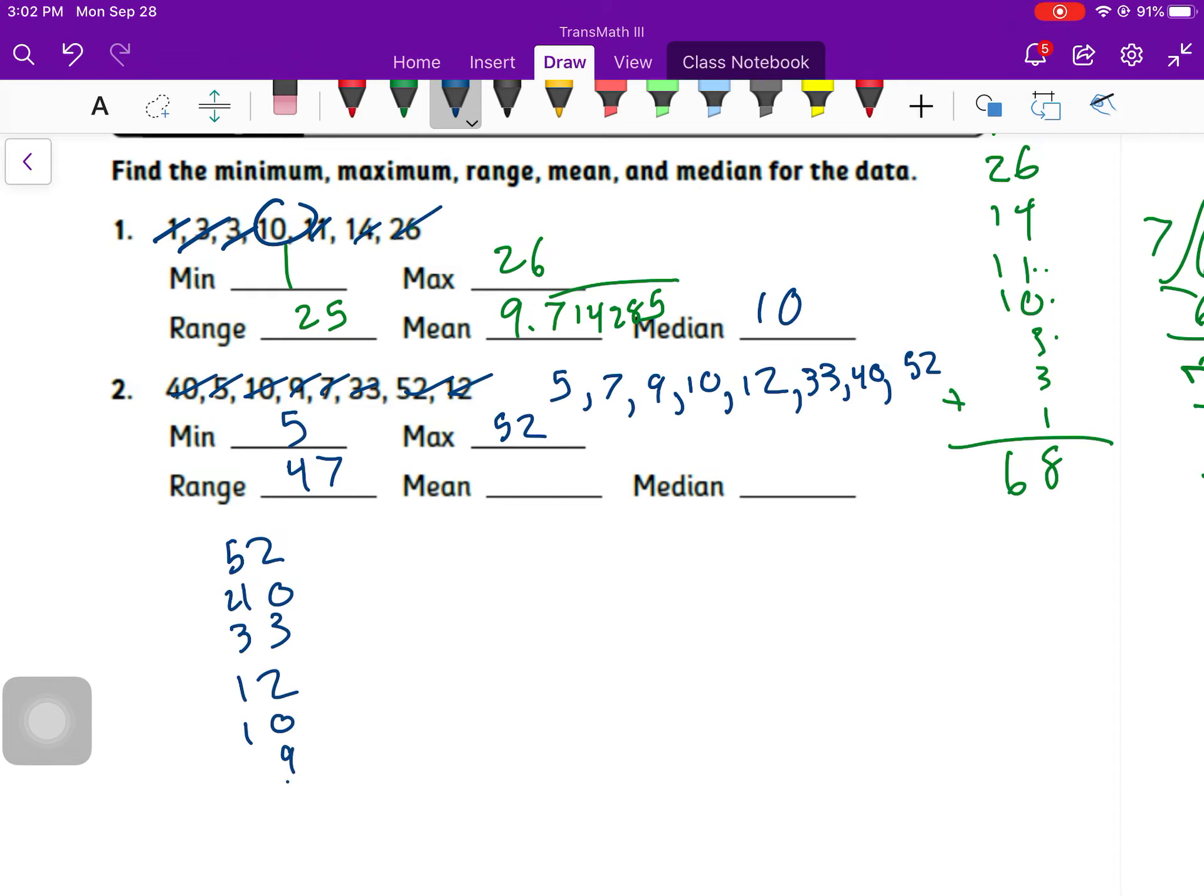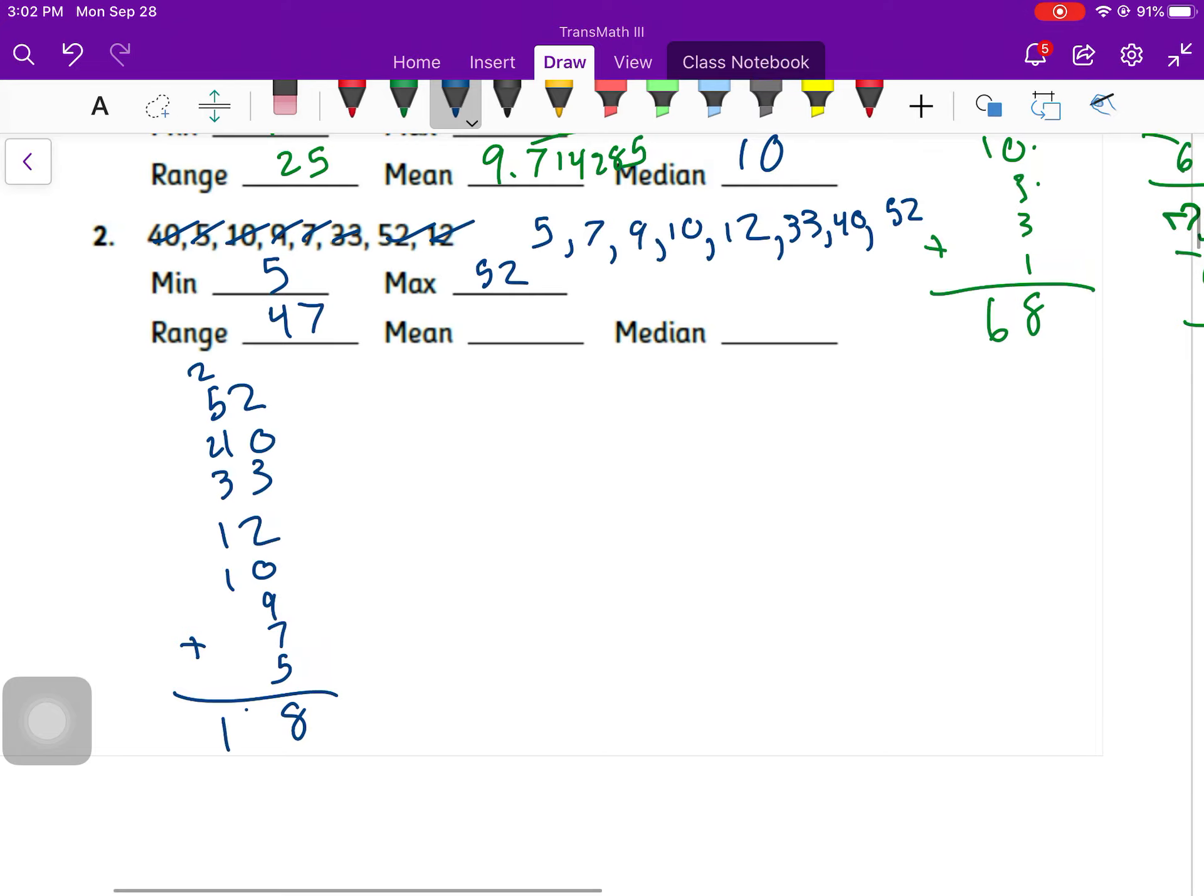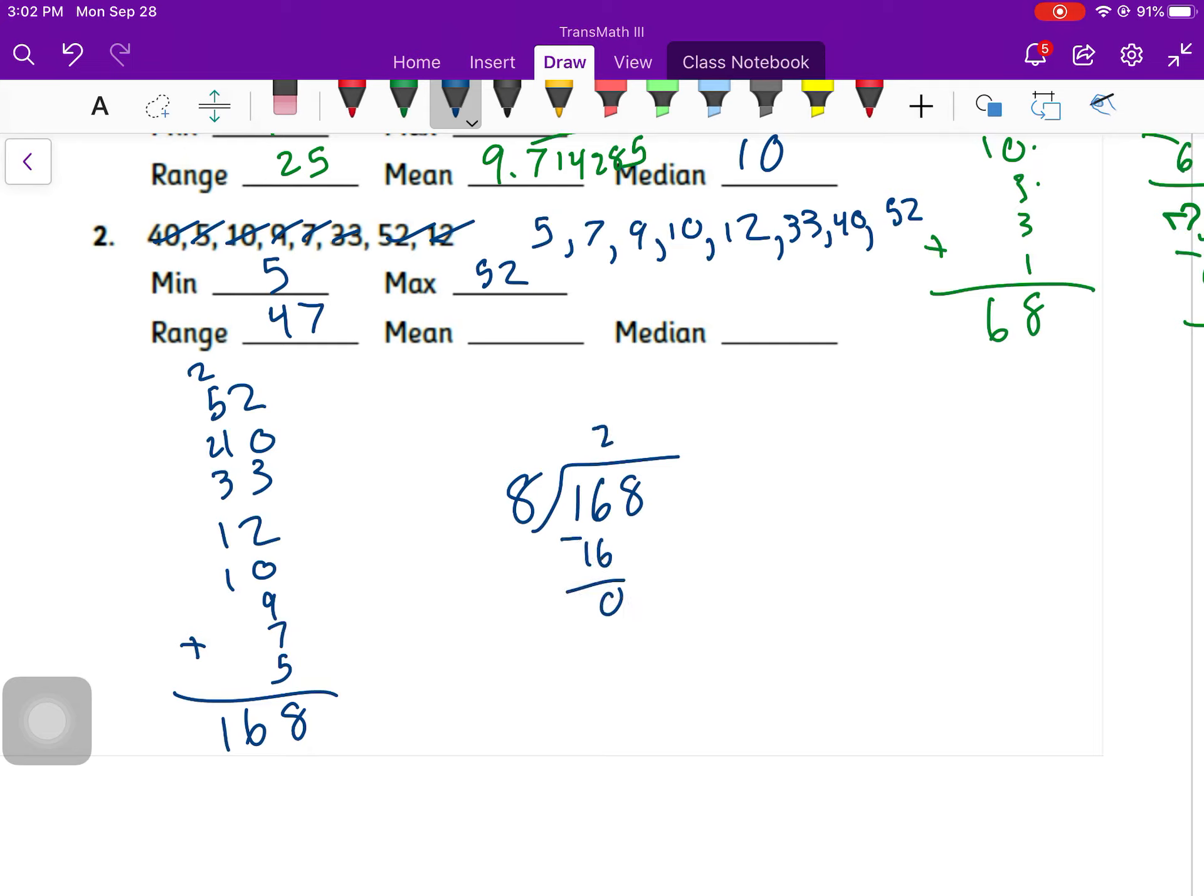52, 40, 33, 12, 10, 9, 7, 5, and add. It's 168 divided by 8 numbers. This one's going to divide way nicer. This is going to be 21. My mean is 21.